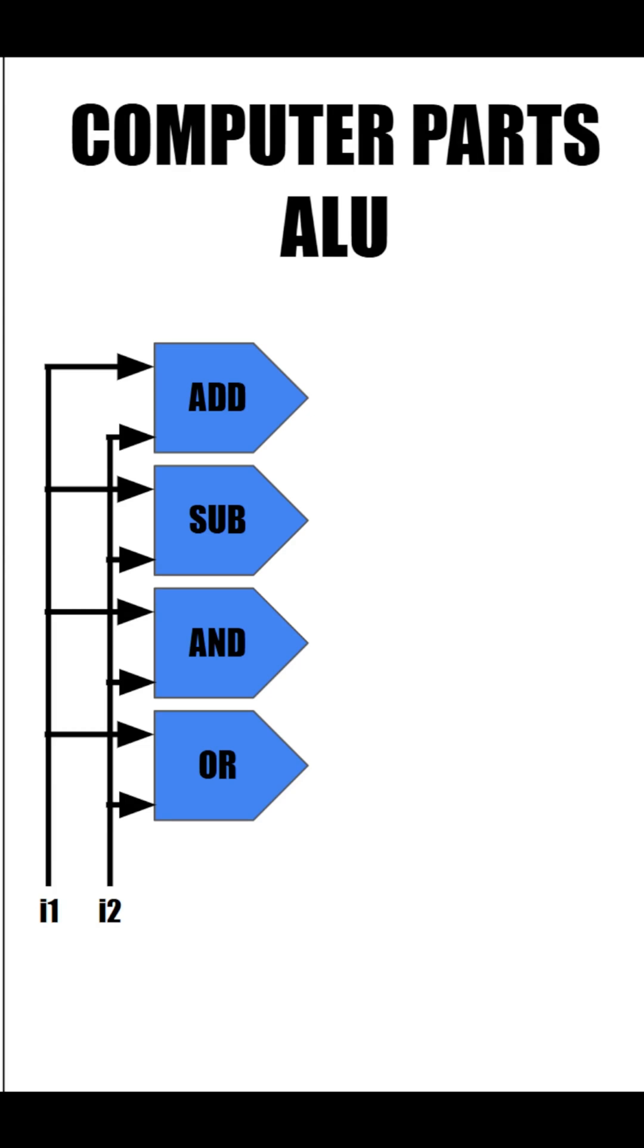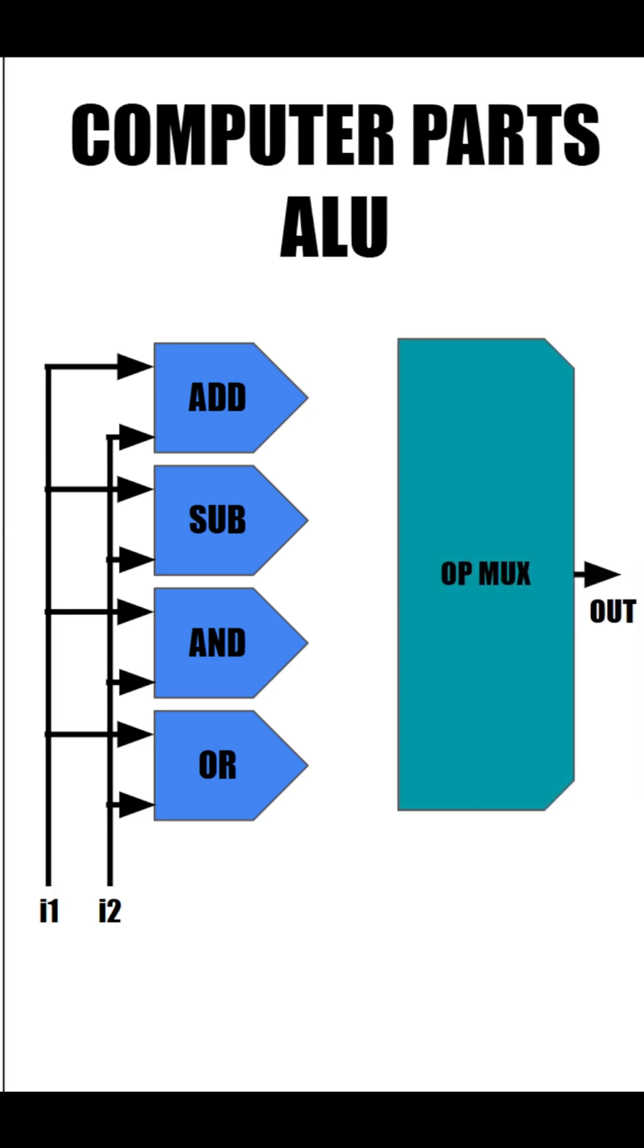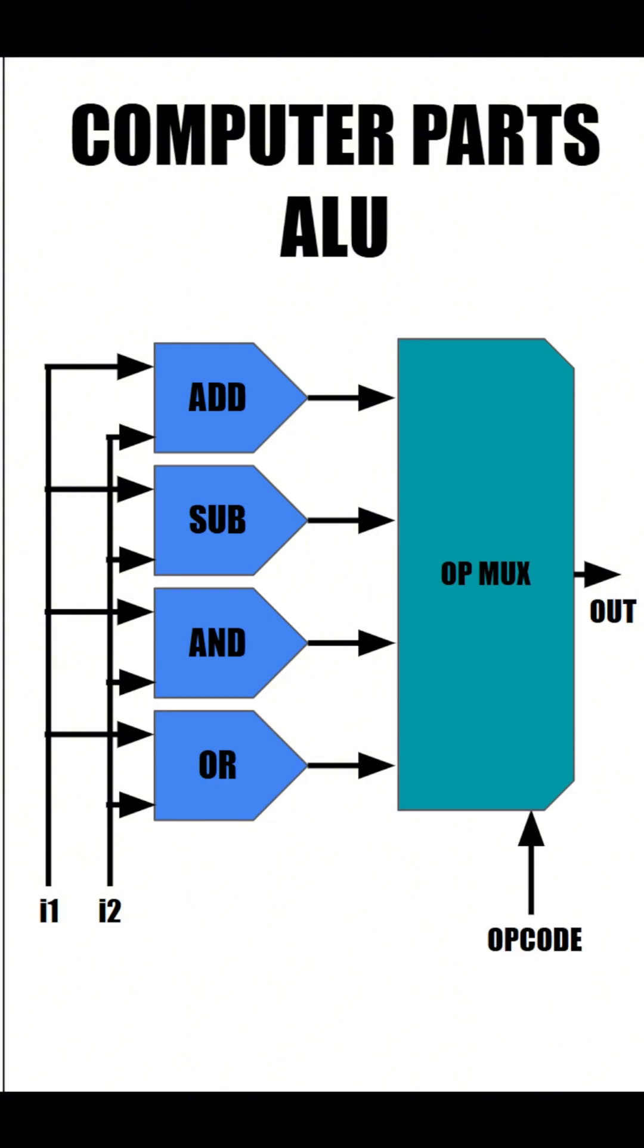Well, we can solve this using an operation multiplexer, or an opmux. Let's hook it up to our operations. What the operation multiplexer will do is unlock a certain operation based on an opcode, or an operation code. Each operation has an individual opcode, and depending on the one inputted into the multiplexer, it will unlock the corresponding operation.